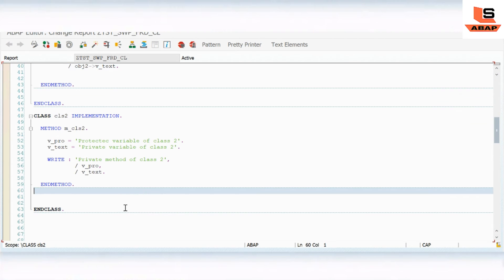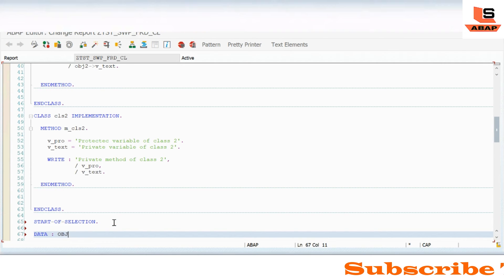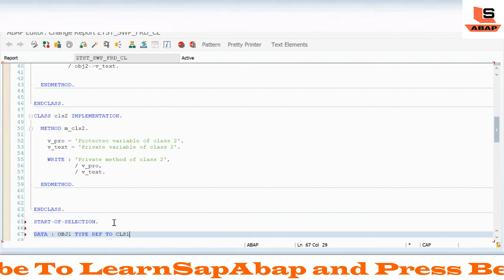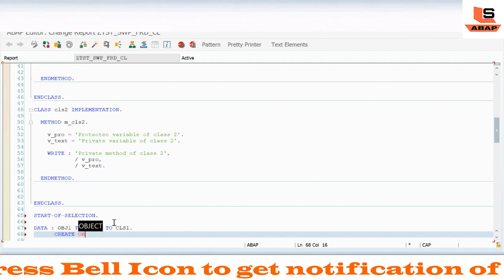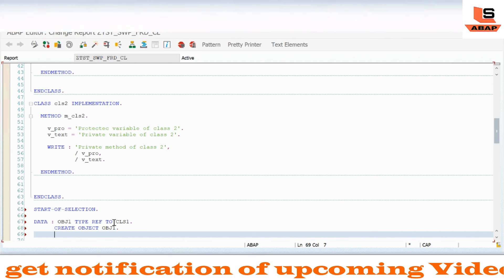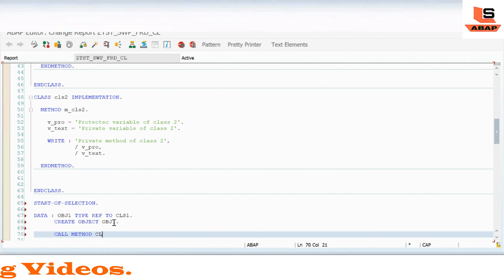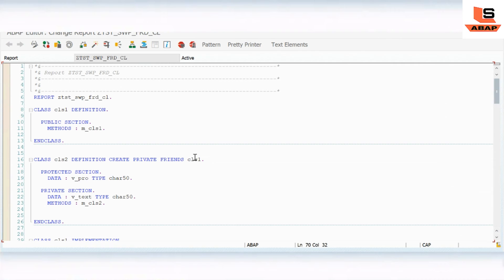Now in the start of selection, I will create a reference variable: DATA object_one TYPE REF TO class_one. Then CREATE OBJECT object_one. After that I will call method M_CLASS_ONE of class one using object_one. Check and activate.